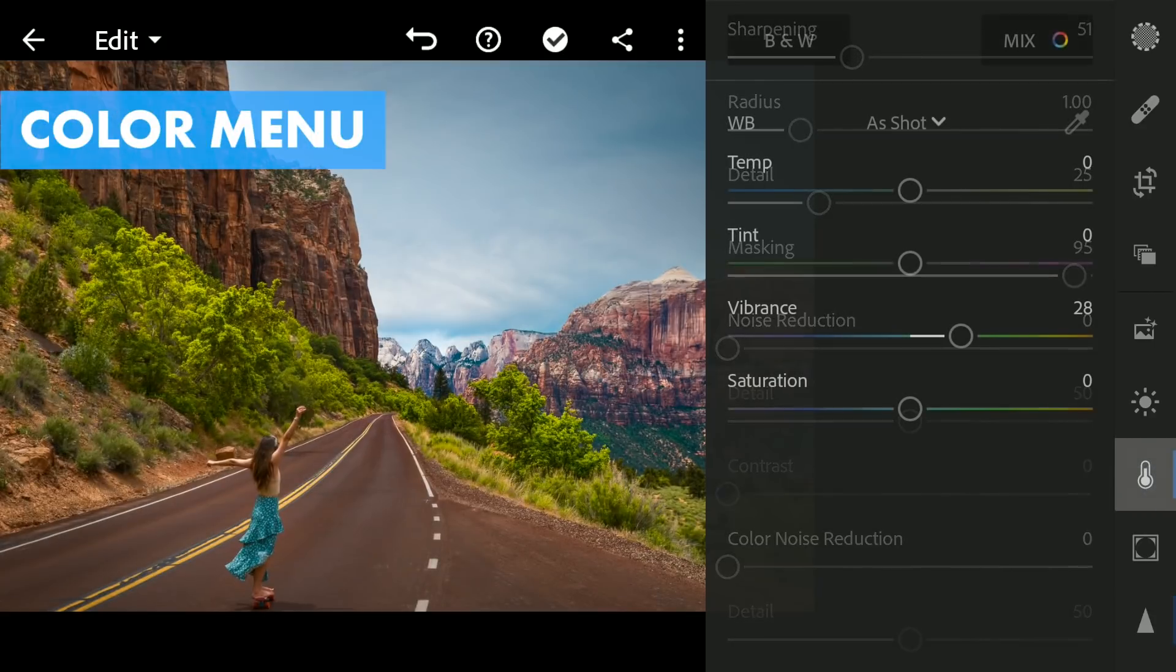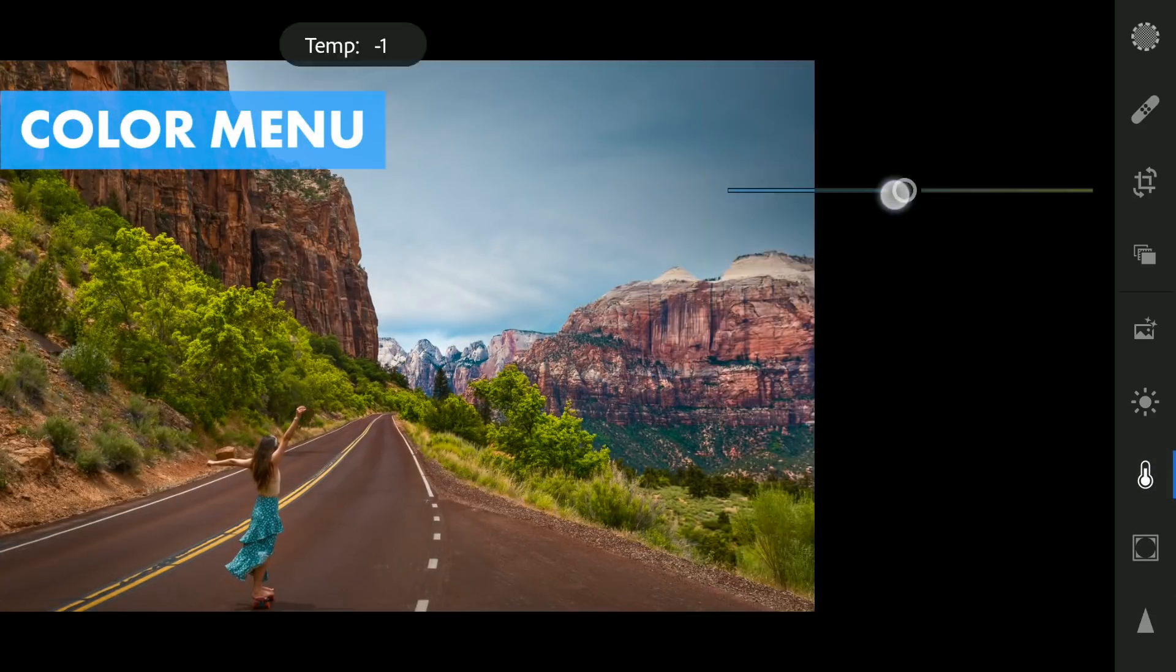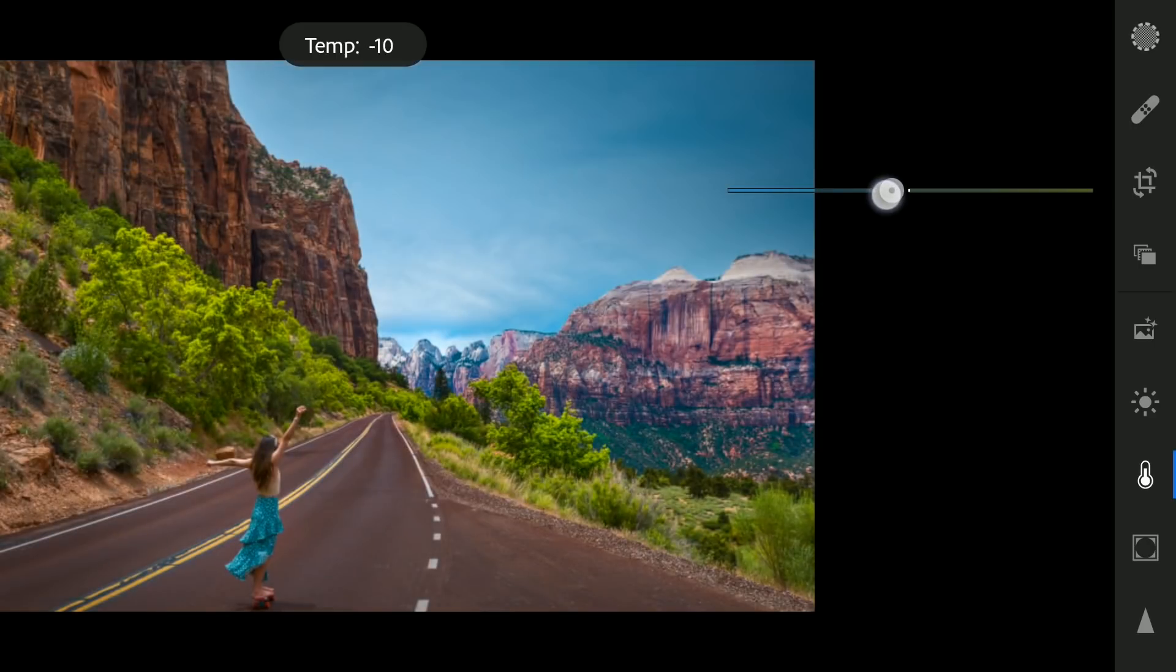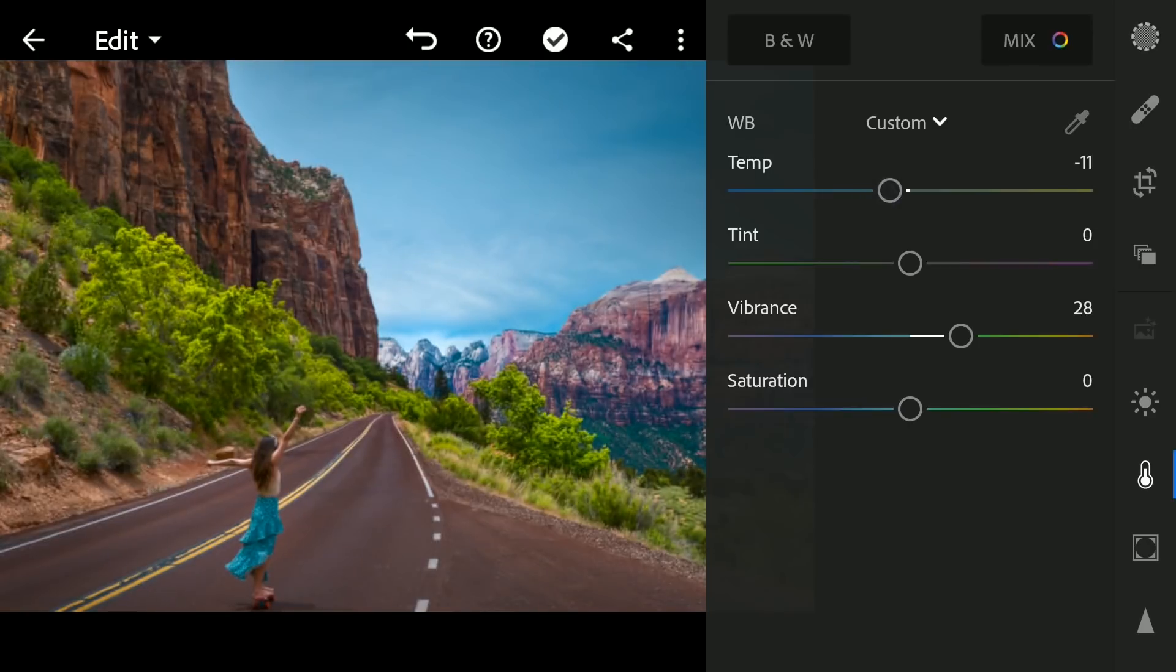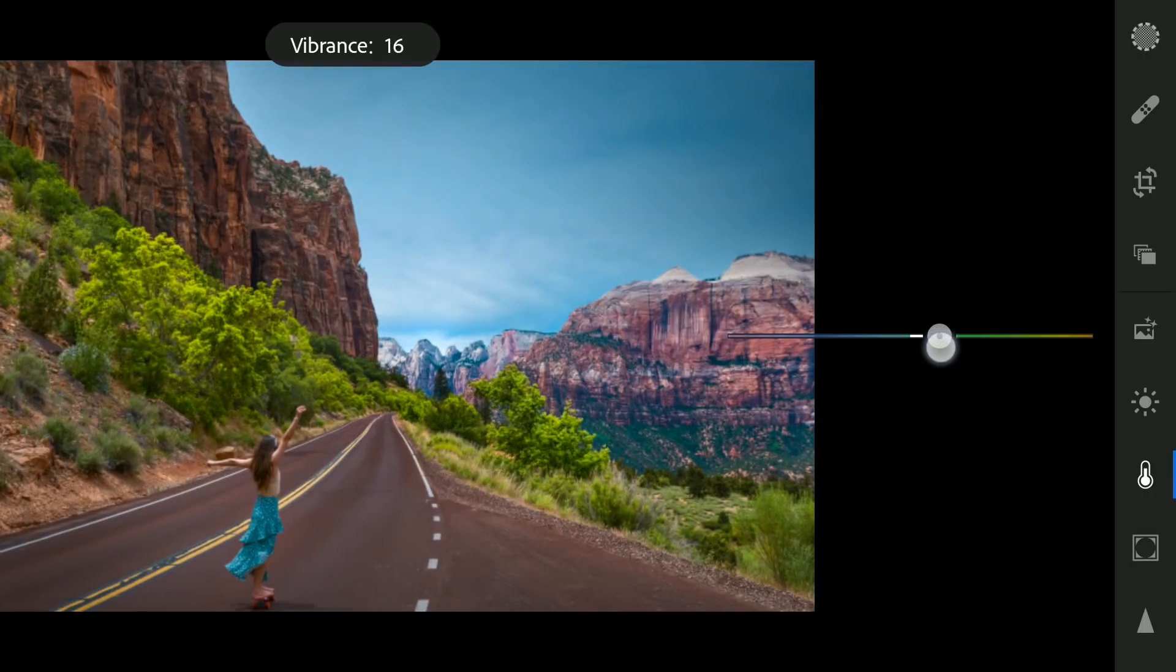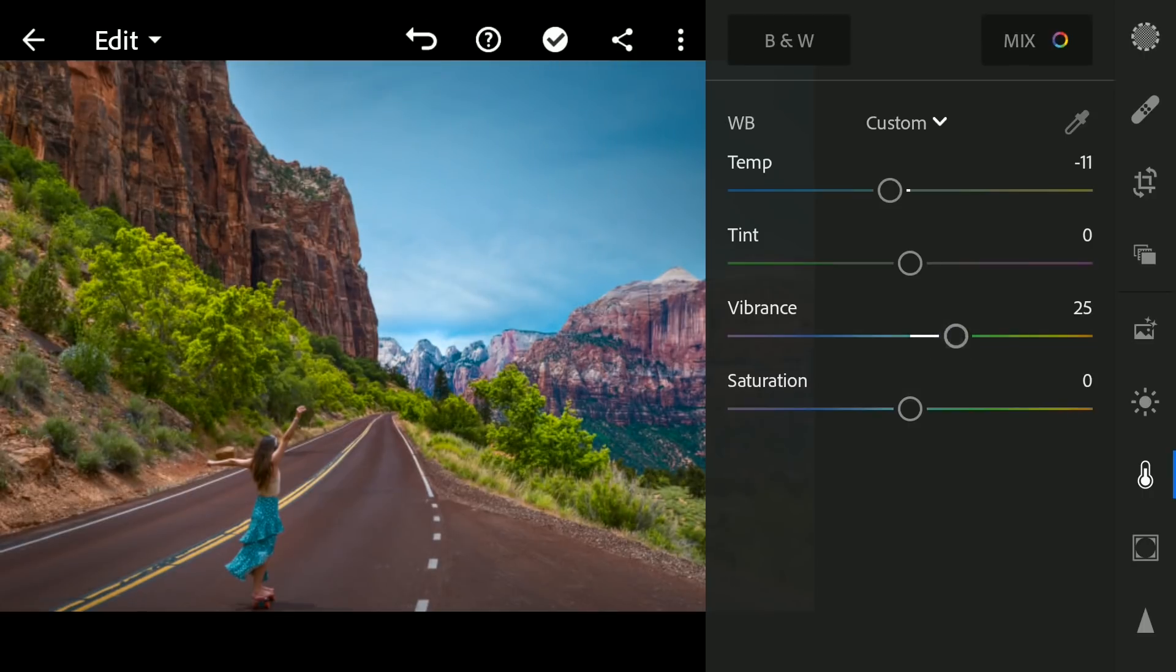Next I'm gonna just make the image a little more cooler by moving the temperature slider a bit towards left which also gives a nice teal color to the sky.